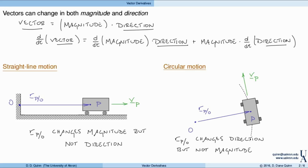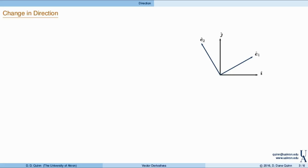We have two examples highlighting each of the two effects. In general, position vectors can change both magnitude and direction, so we need to understand how to incorporate both effects. The change in magnitude is straightforward — magnitude is a scalar, and changes in scalars are simply derivatives. So really, what we need to focus on is how to calculate the change in direction.